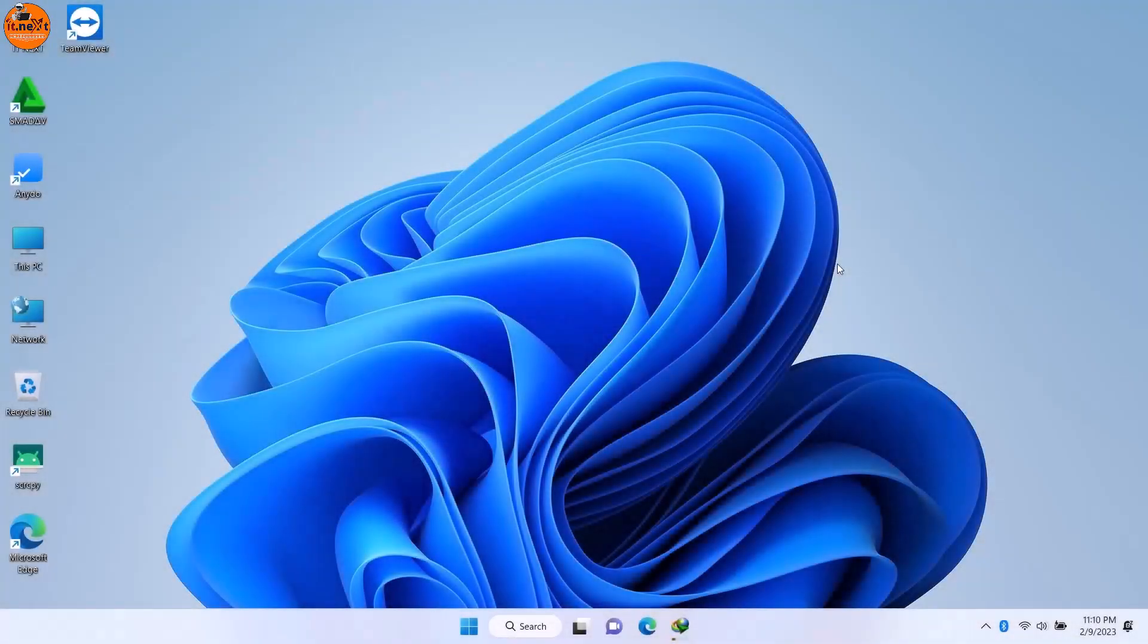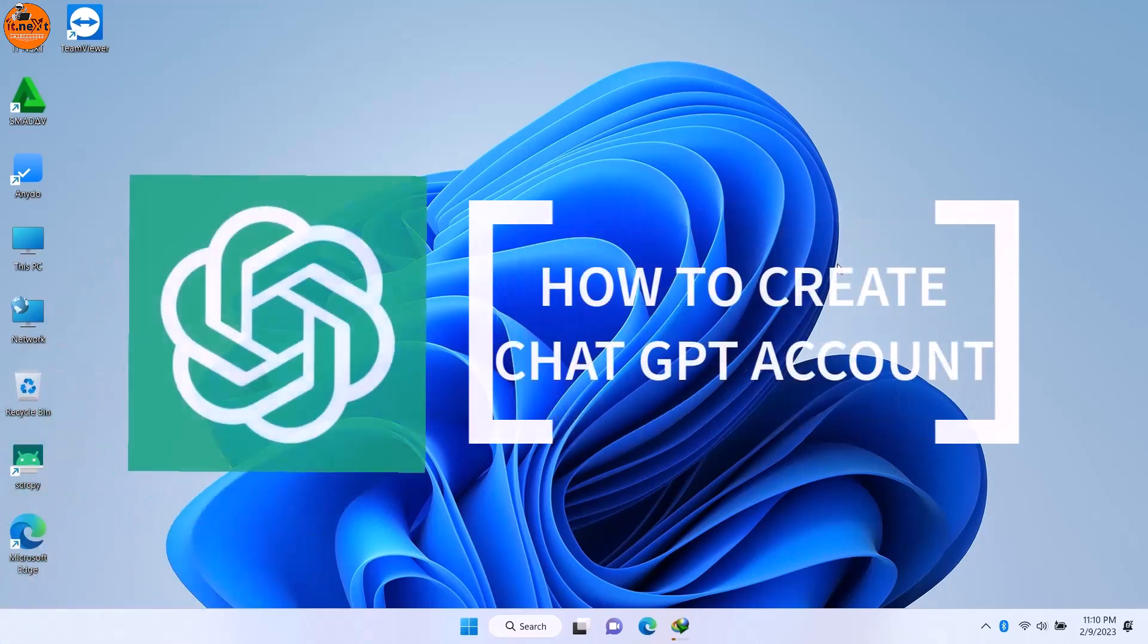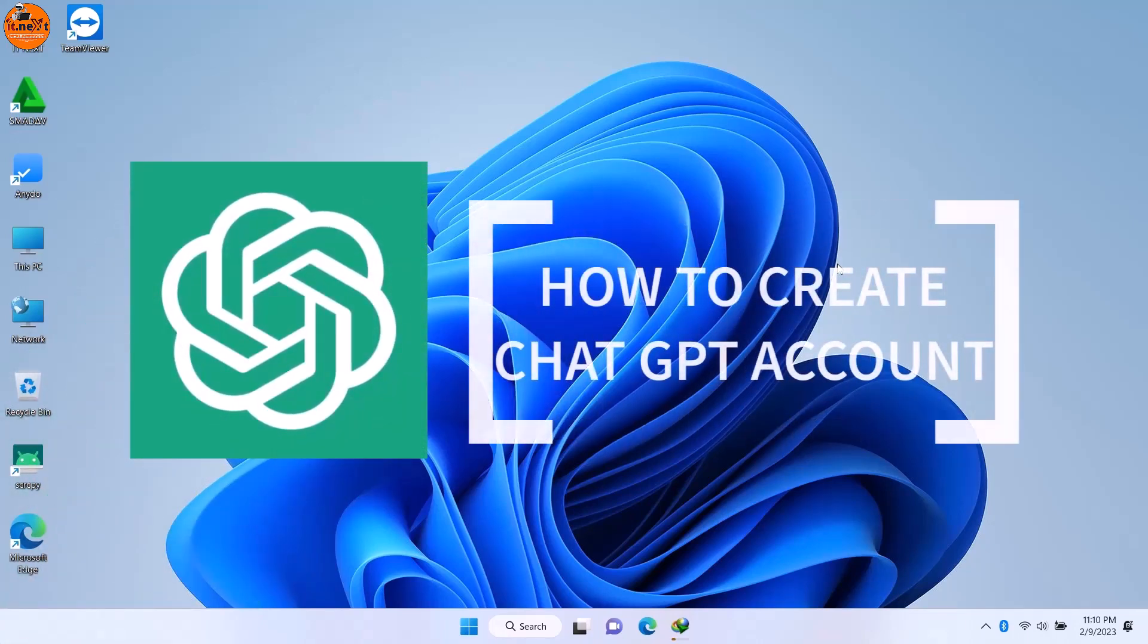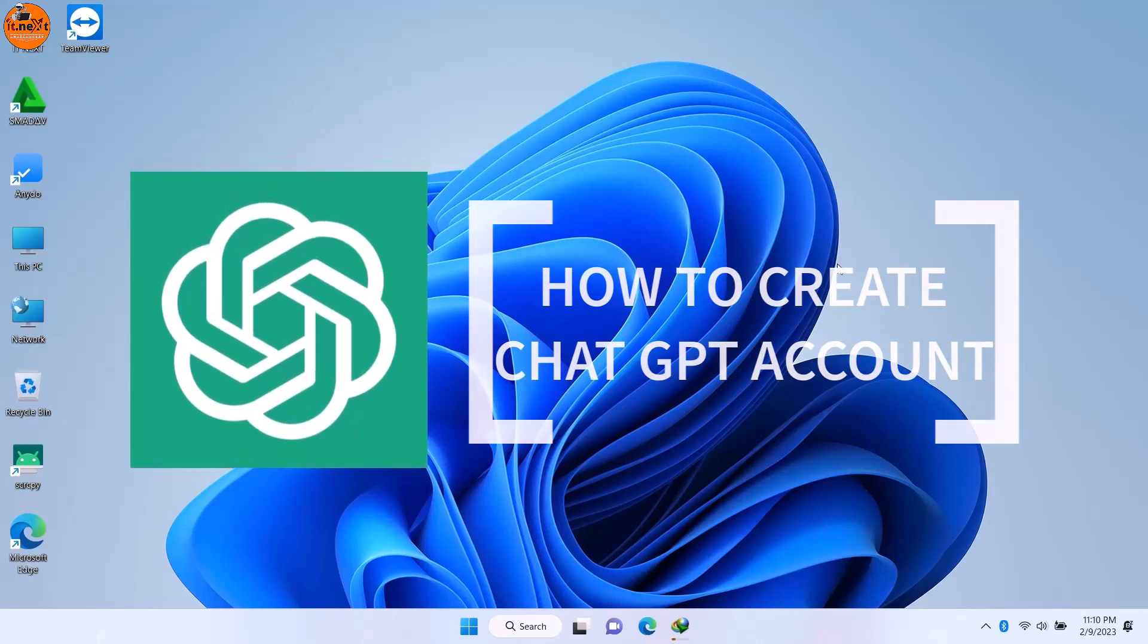Hey my friends! In this video, I'm going to show you how to create a ChatGPT account.